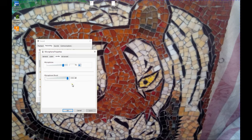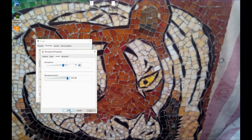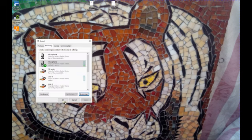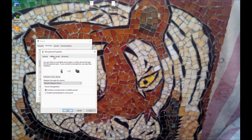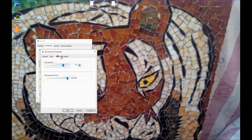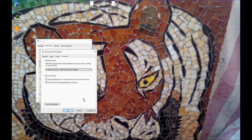Once you're done with that, you press apply then OK. You'll be back to the sound page and that should be fixed.